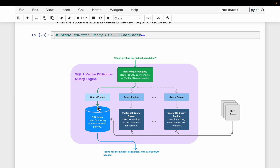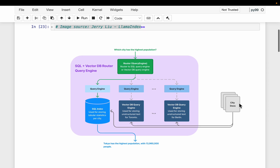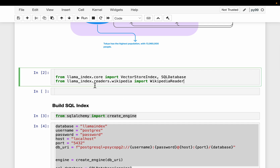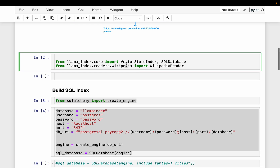In the high-level architecture diagram, we have a SQL database and a bunch of documents. We create a vector index — one or multiple vector indices. Whenever a user asks a question, the router figures out whether the answer should come from the SQL database or the vector indices. That's what we are going to build using LlamaIndex.